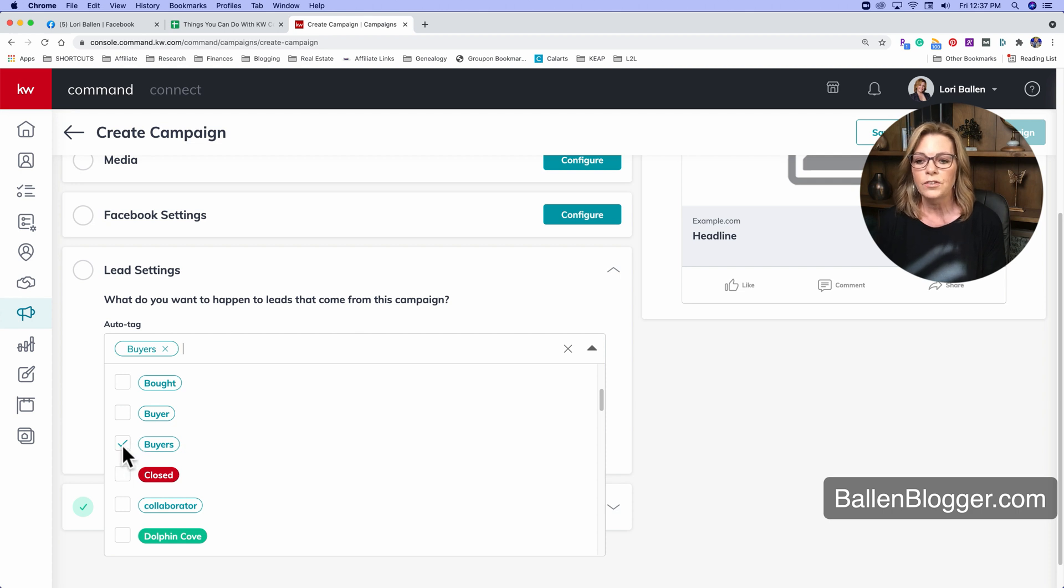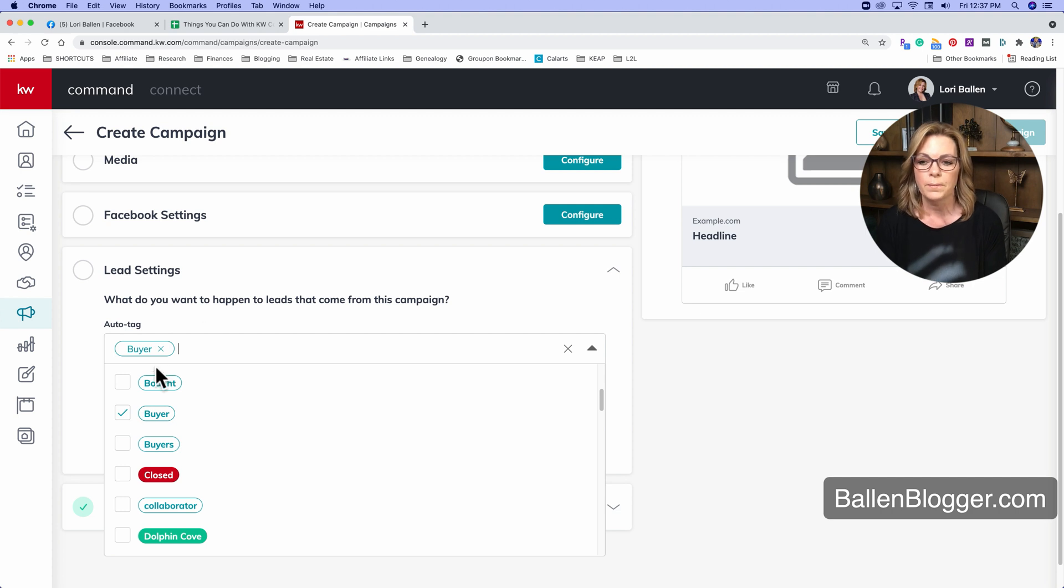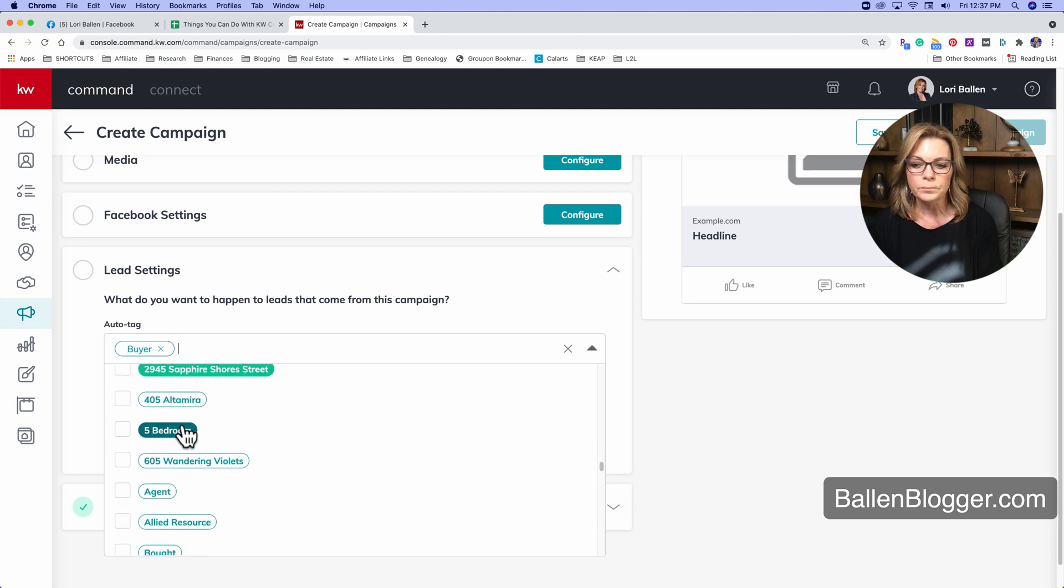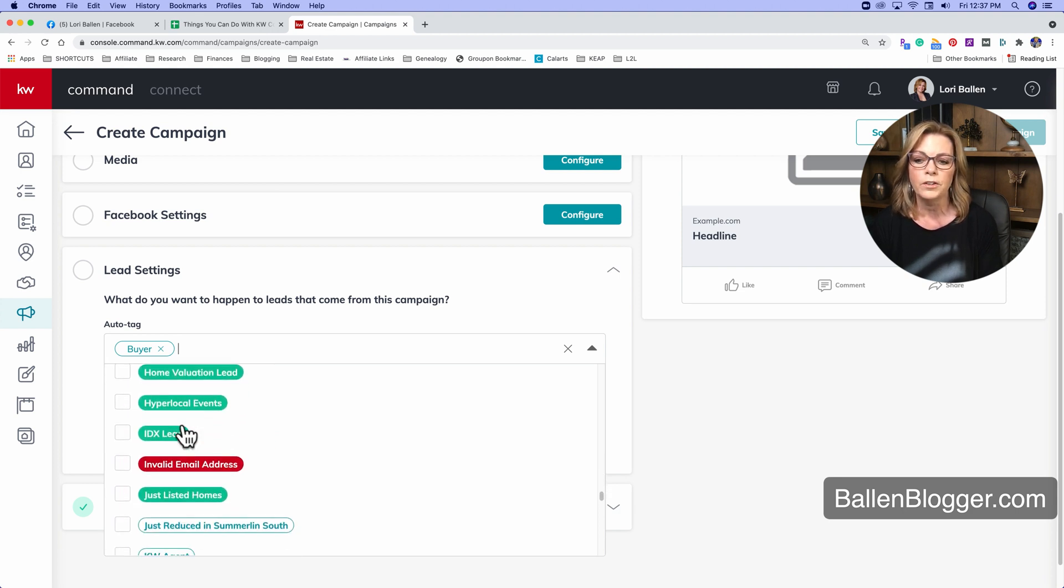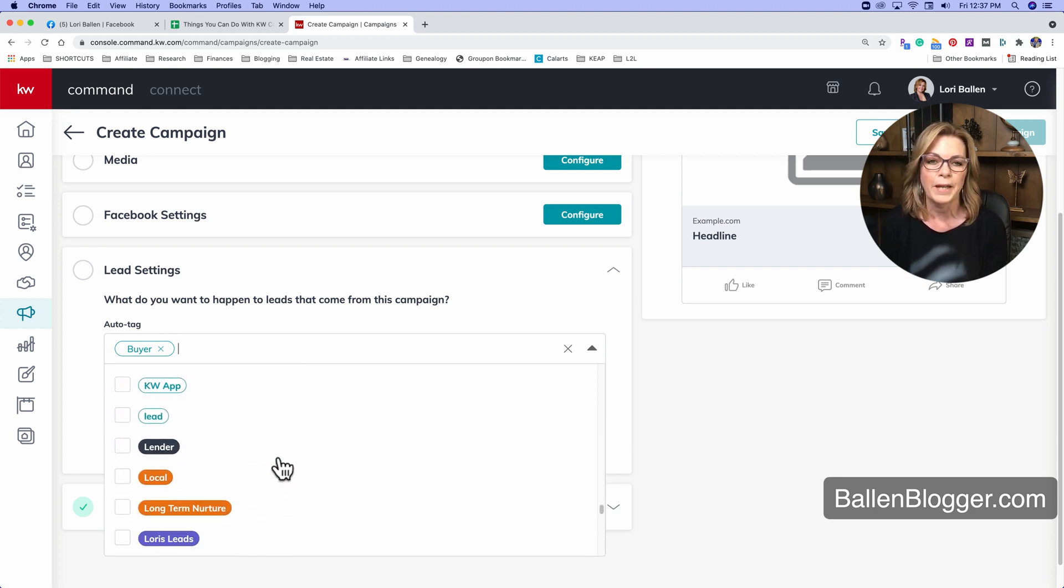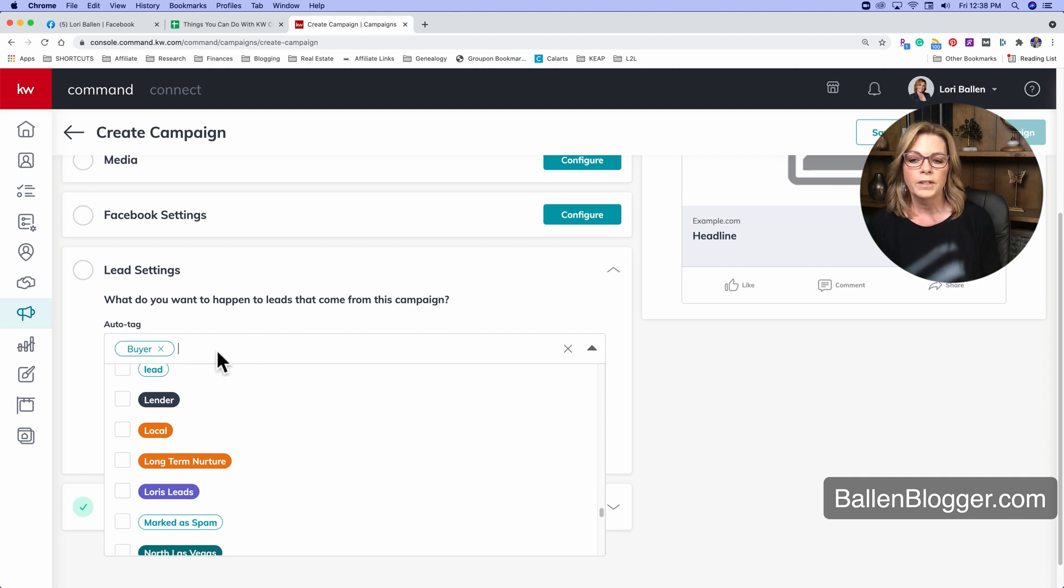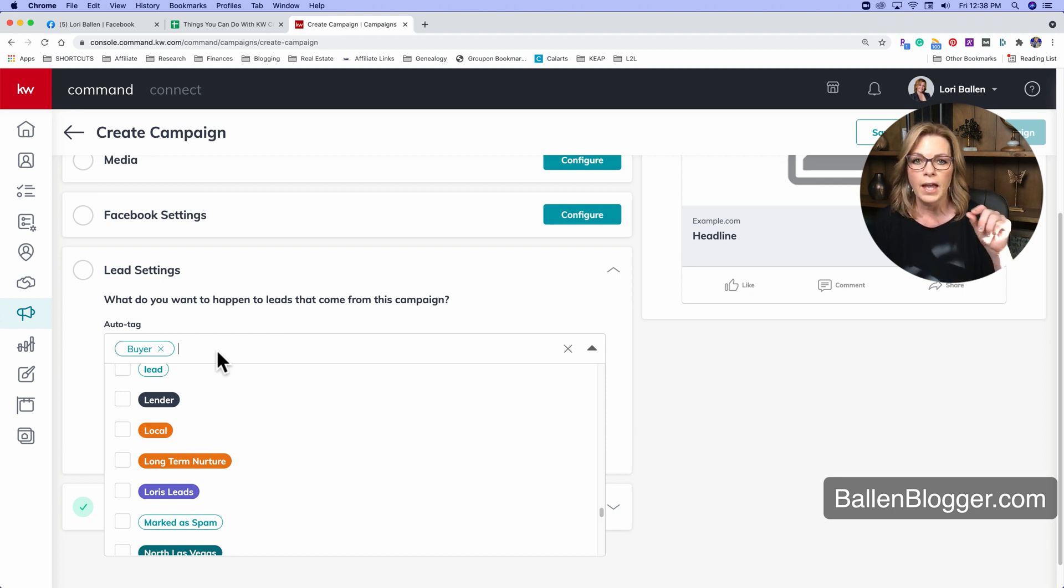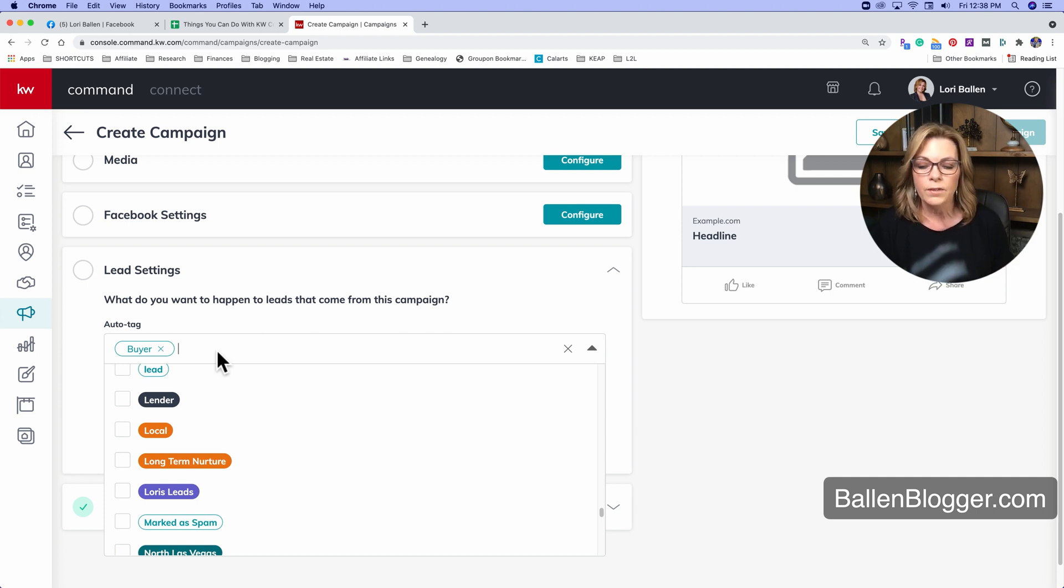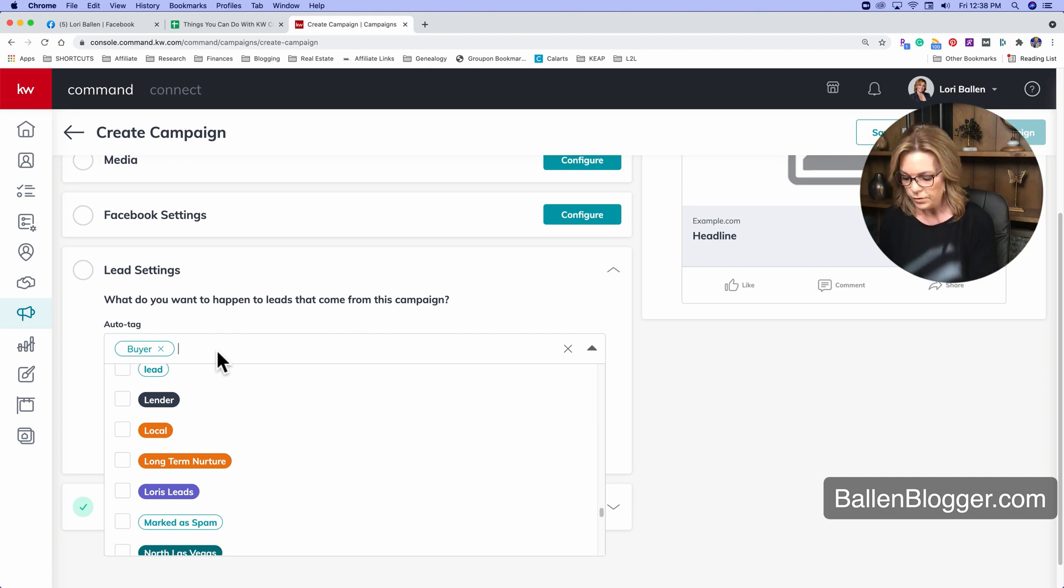That basically has the same type of messaging for any type of would-be buyer lead. So let's just say I'm going to fire a campaign and I want to tag them with buyer. Now you can also tag them with a custom tag. I'm just quickly scrolling through so that you can see some of my other tags. If leads come in, I'm going to tag this hyperlocal real estate market ad, because maybe I want to specifically know which ones came in from this ad. You can do that too.